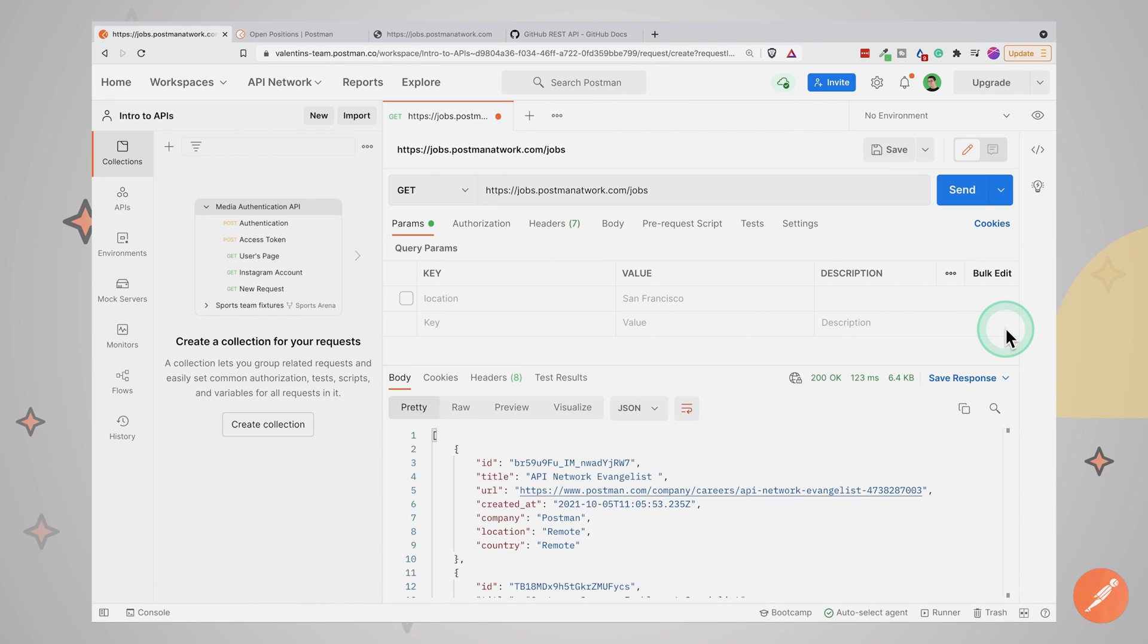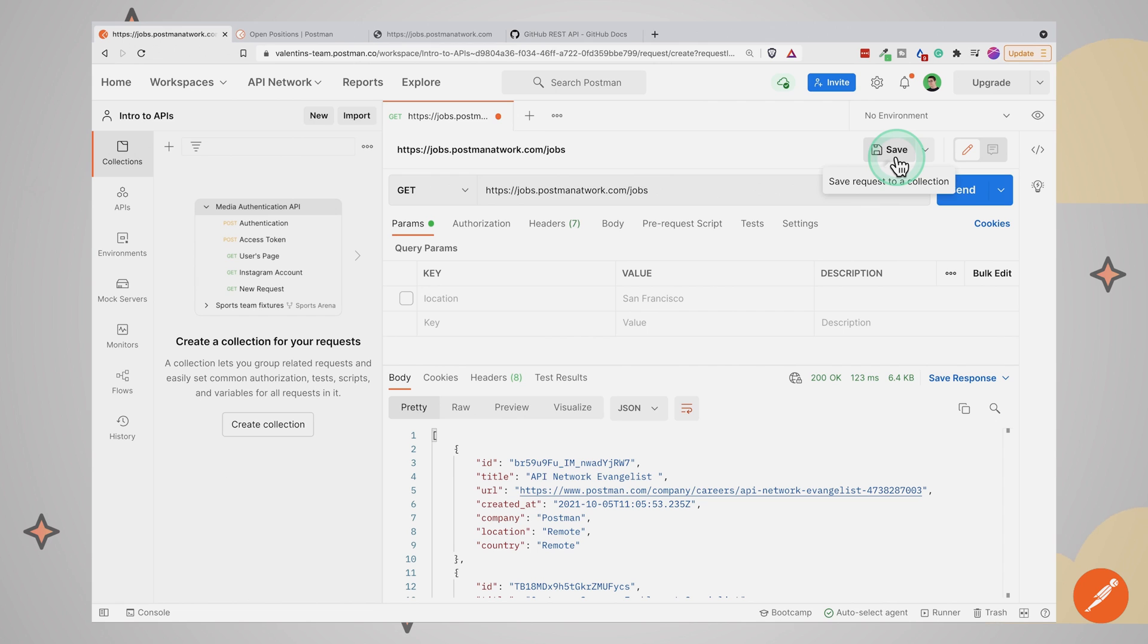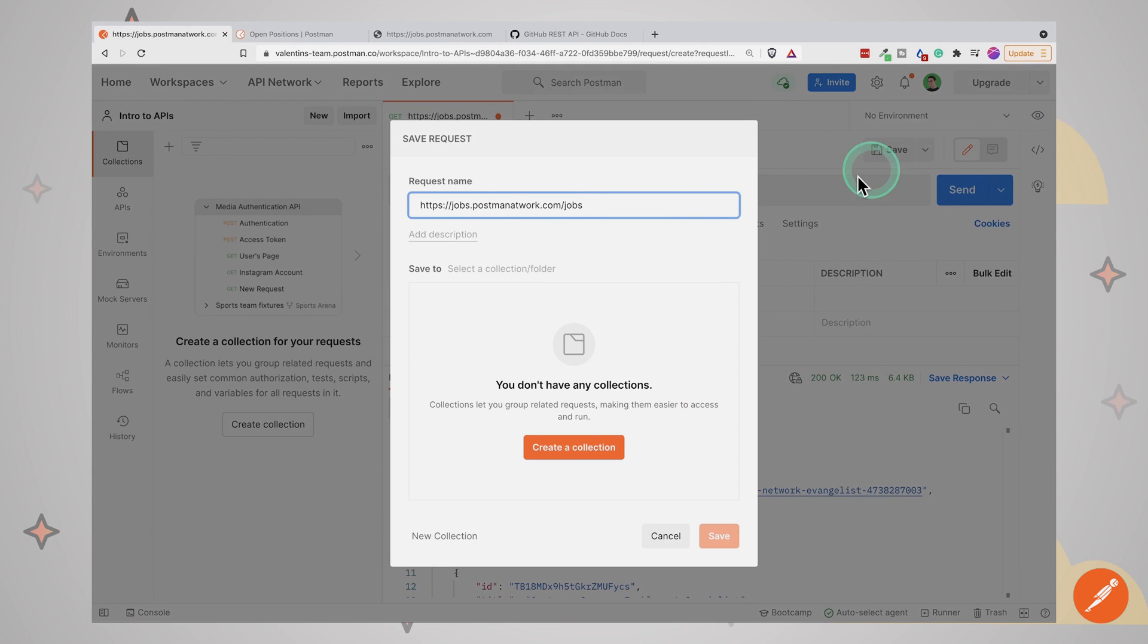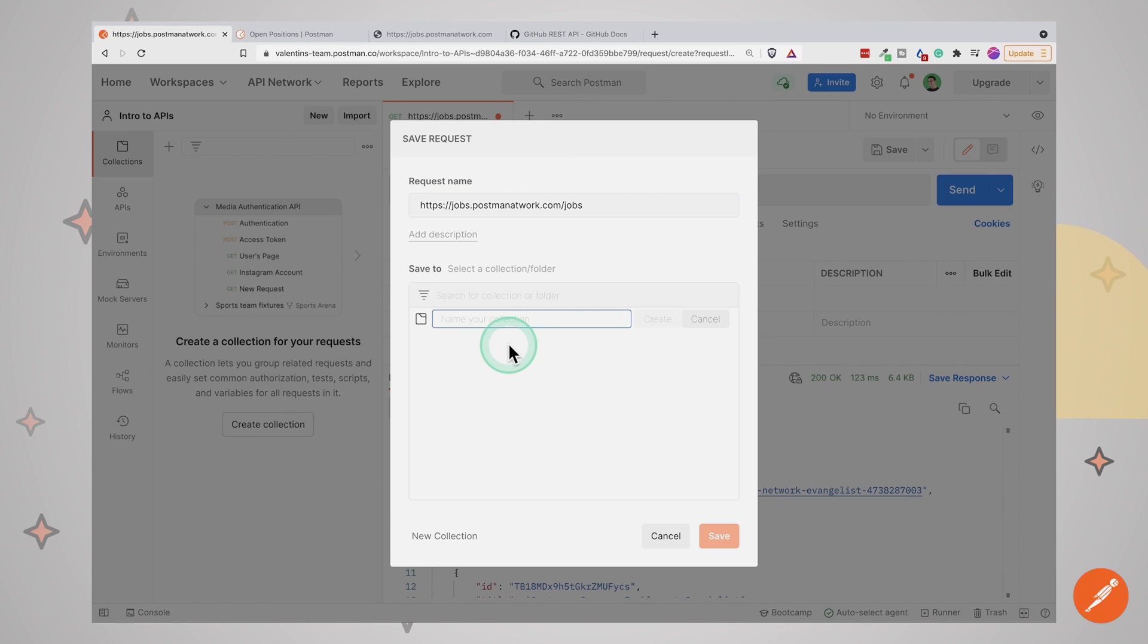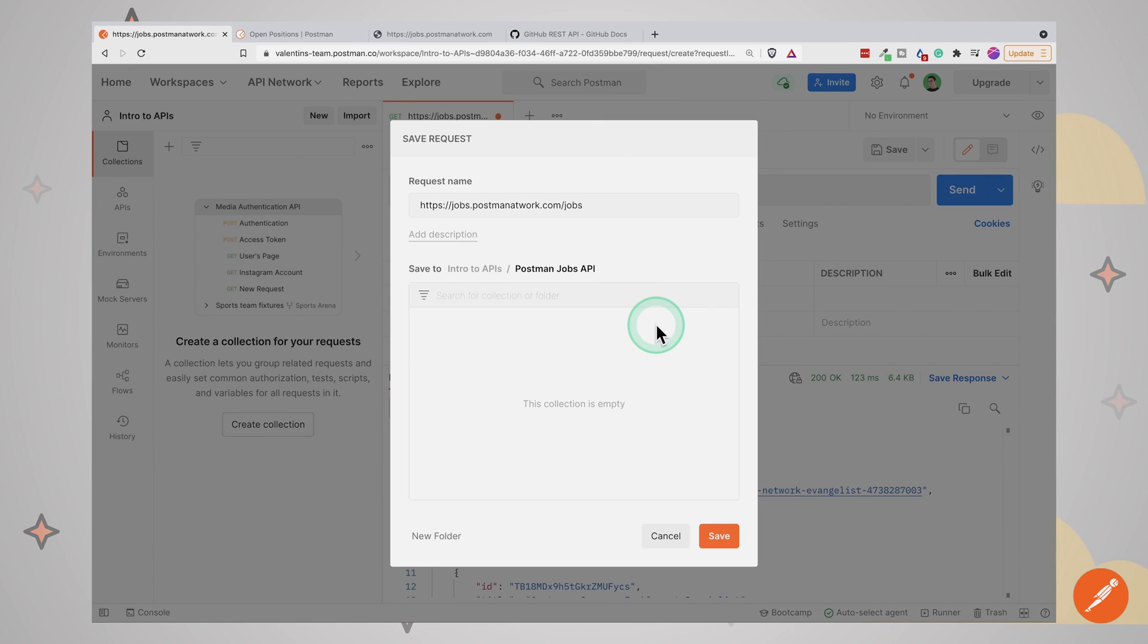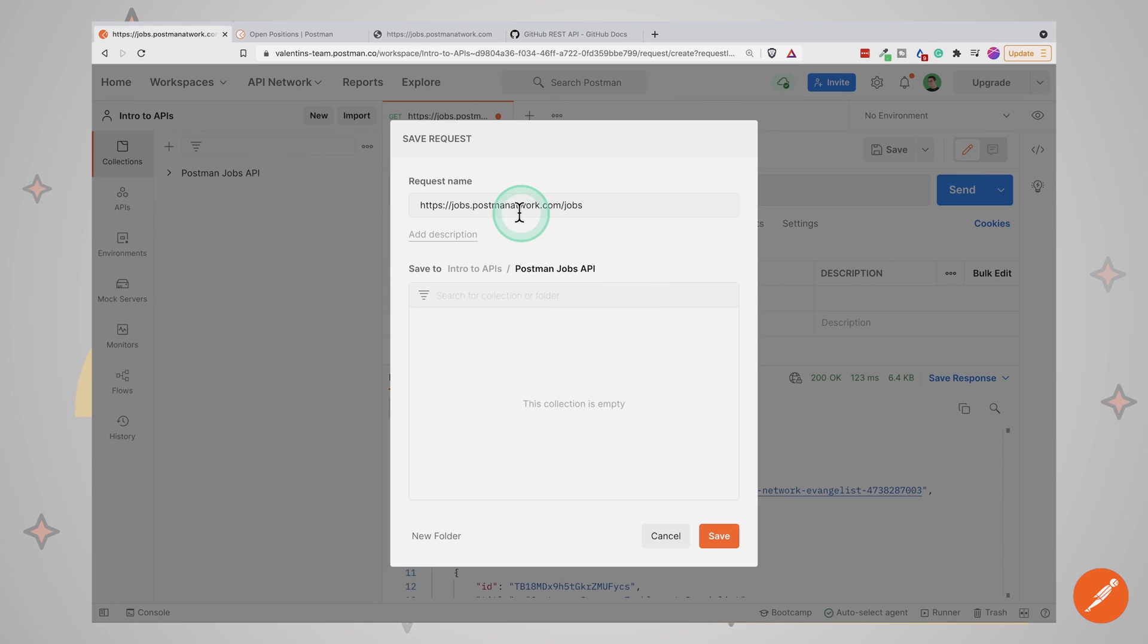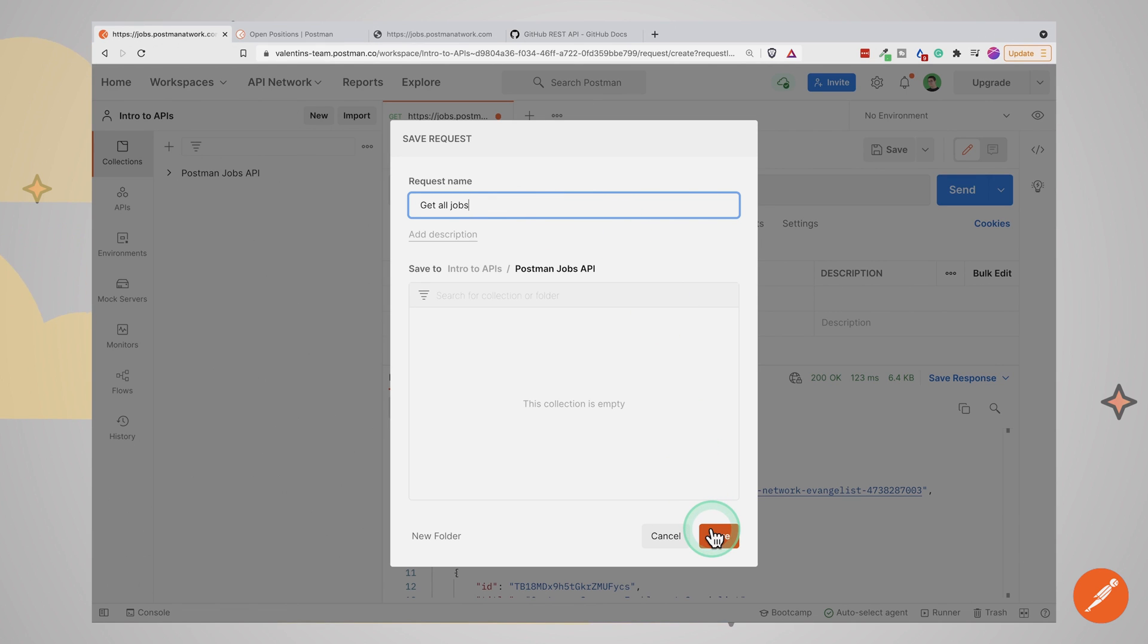Now let's say we're happy with what we have right now and would like to save this request so that we can use it later on. Right here, you'll see this save button. And when you click on it, this additional window will appear. In Postman, we cannot save a request on its own, we have to add it to a collection. And a collection in Postman is a fundamental concept used to group and share requests. So we'll always have requests being added to a collection. So let's create here a collection. And I'm going to call it Postman Jobs API. And I can also give my request a name. I'm going to click on save.